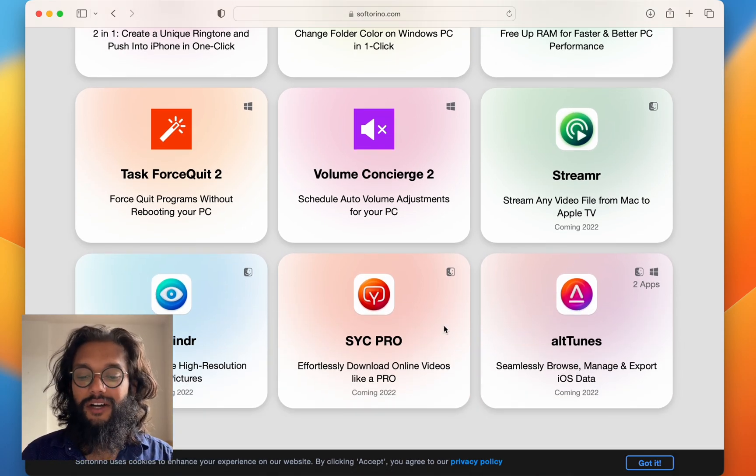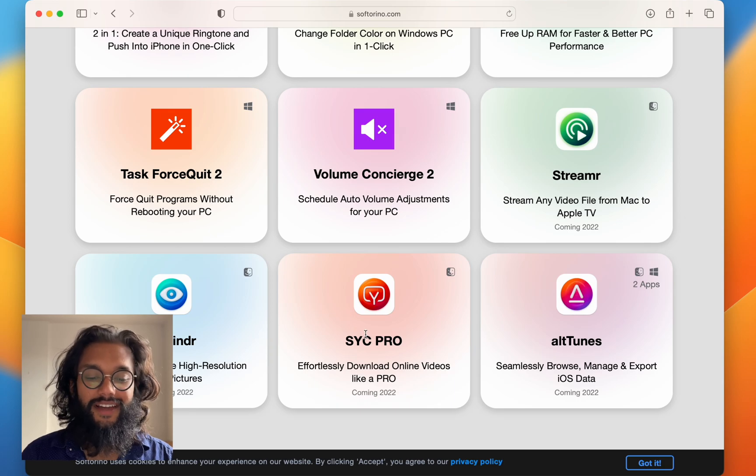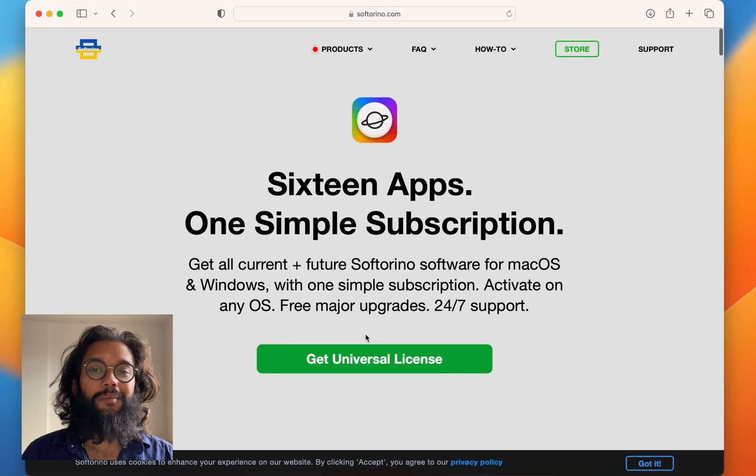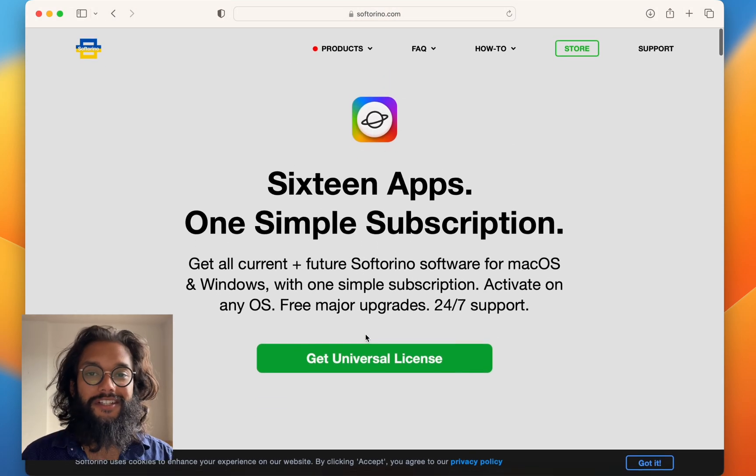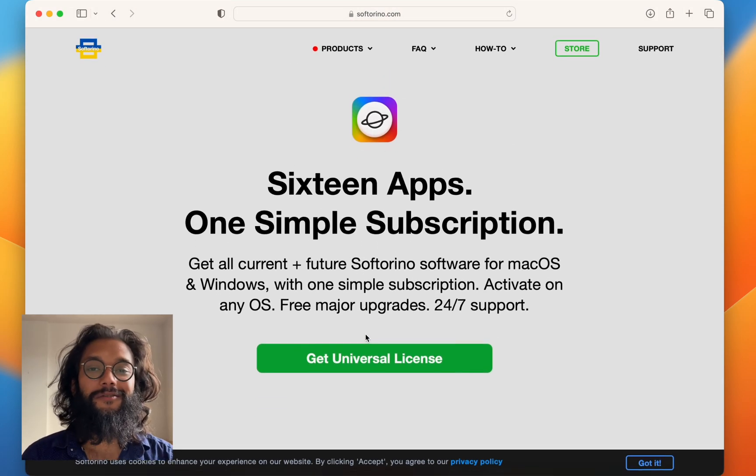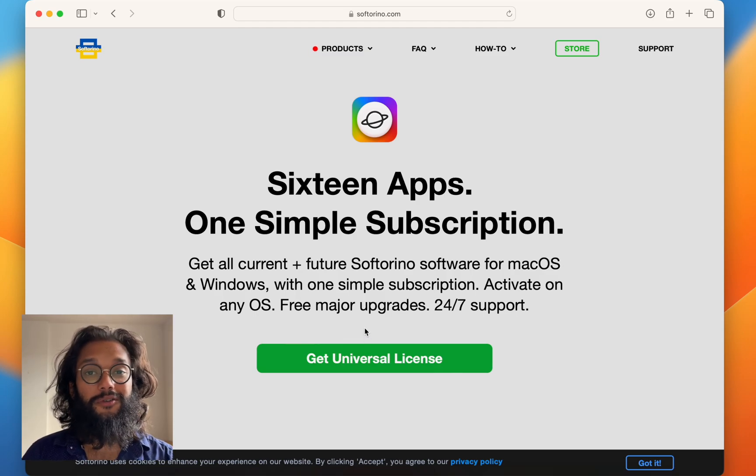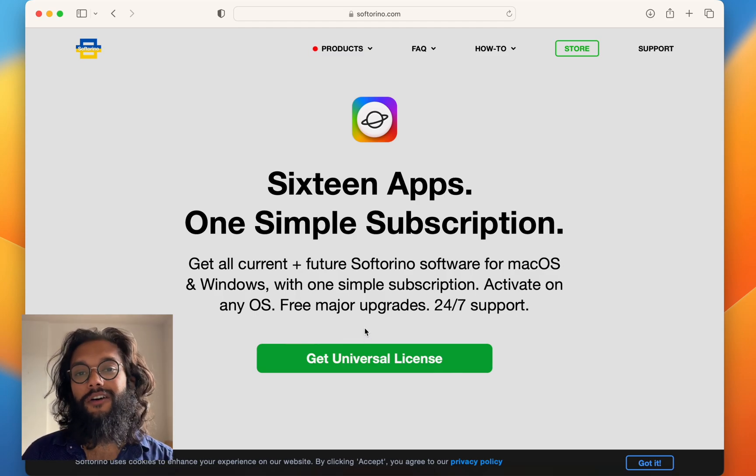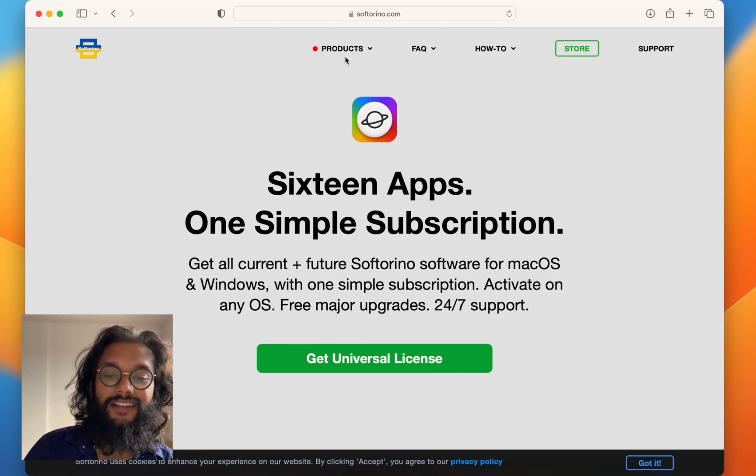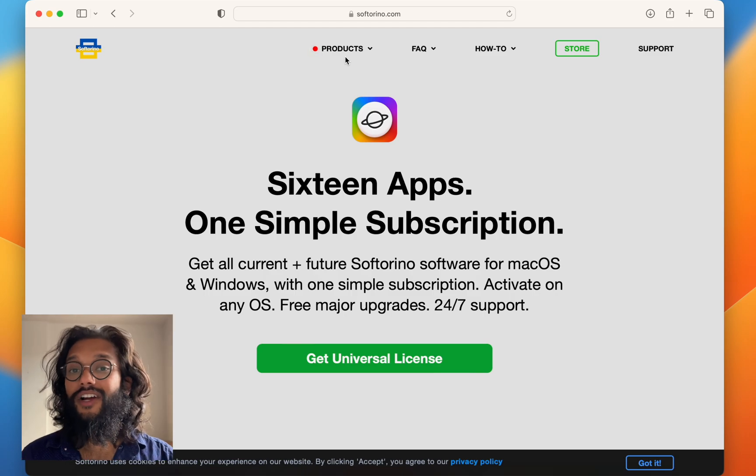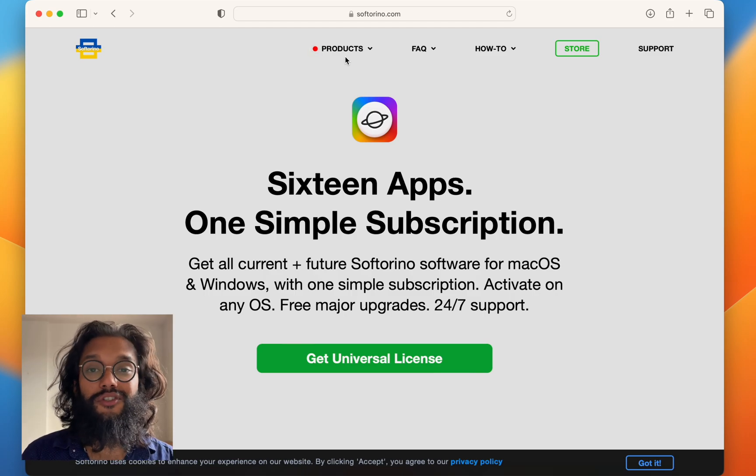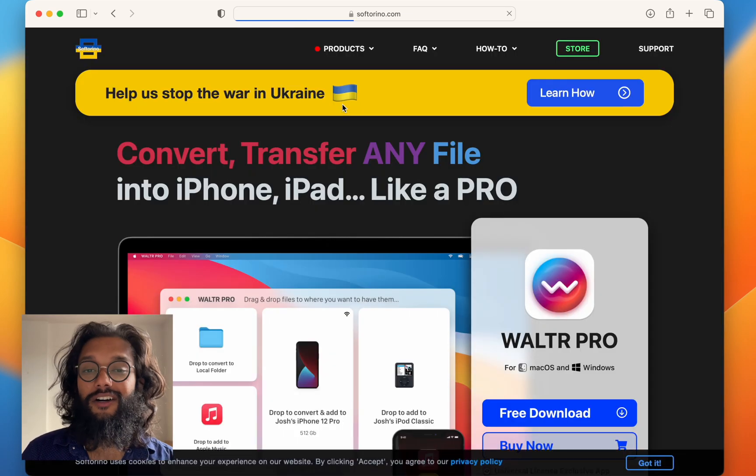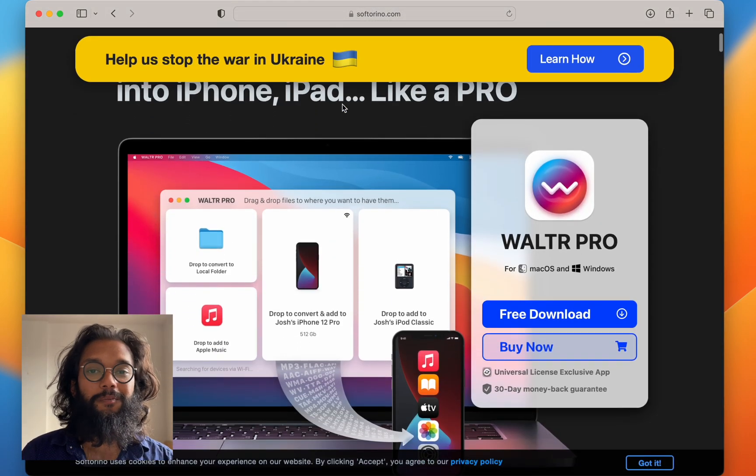I'm really excited about WALTR Tunes and SYC Pro, but you should just check everything out for yourself. So head over to softorino.com and if you want to transfer EPUBs to your iPad, click on Walter Pro.